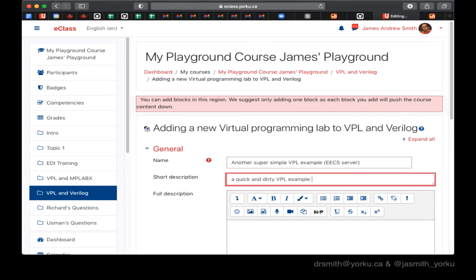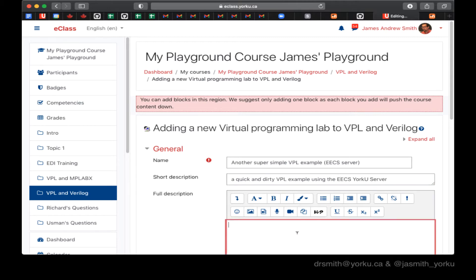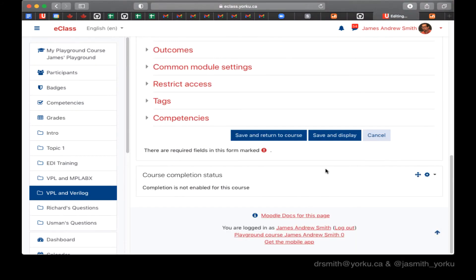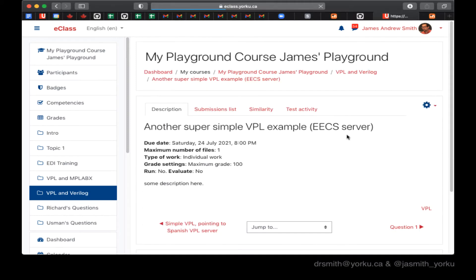So here's my little example, my little description right here. And this is all I really have to do in this setup screen. Just a short and long description and I can have display on the page, which is typically good for the students to see when they do these sort of activities.